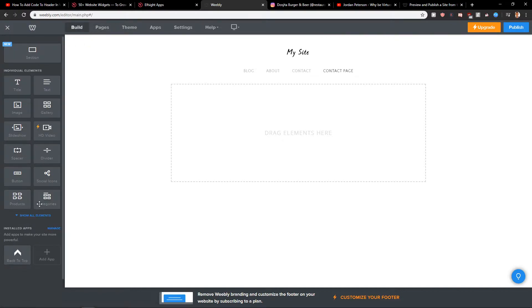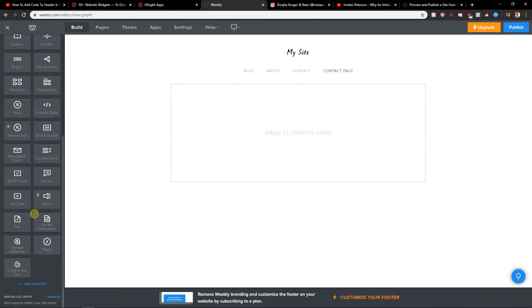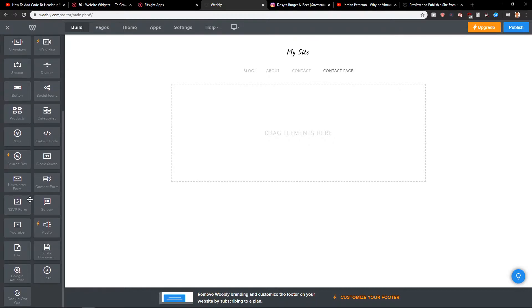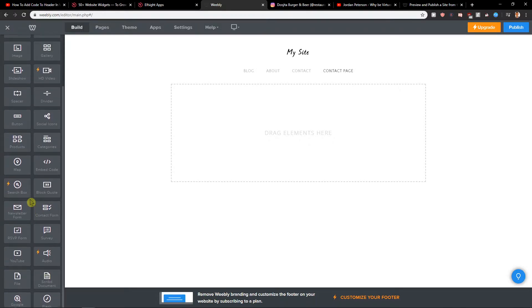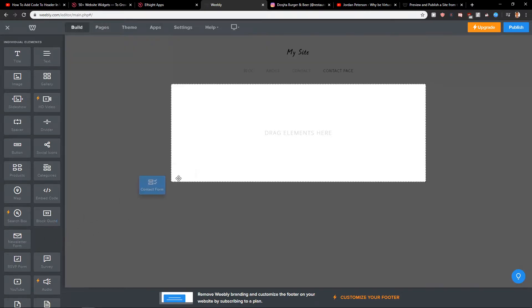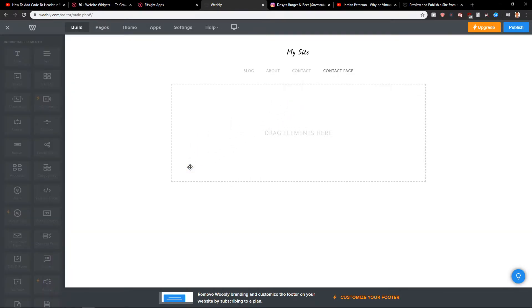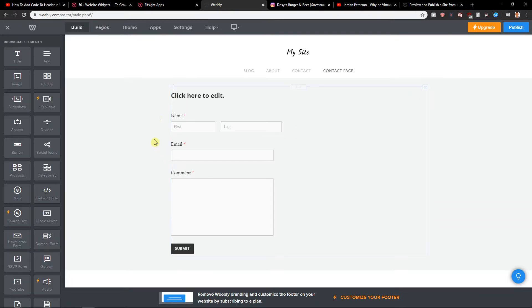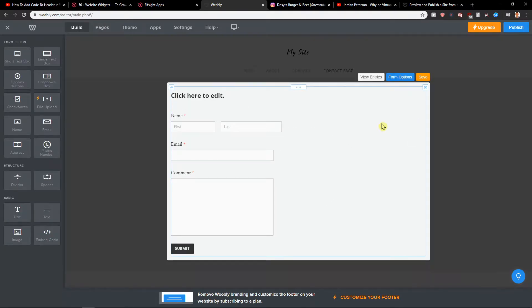Now let's build a good contact page. So let's find the contact form and we will add it here.